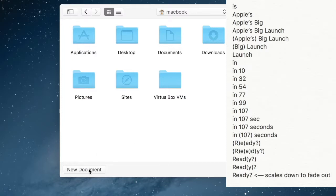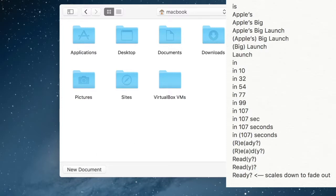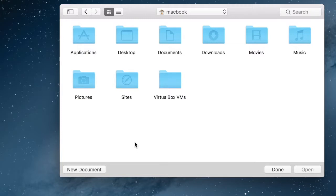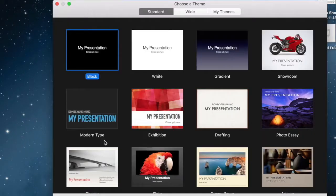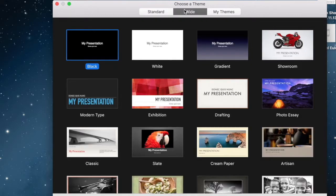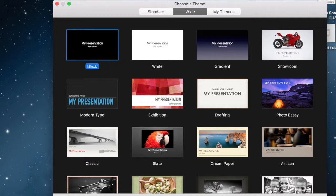So we are going to go over into Keynote and we are going to open up a brand new document. We want a wide presentation and we want the background to be black because all of those slides in that movie were black. Now, if you want a different background, that is fine.